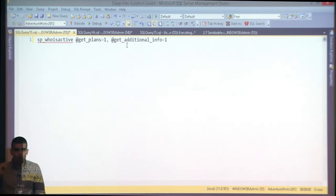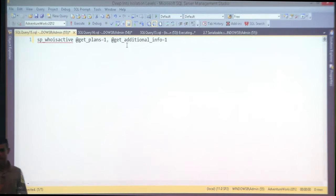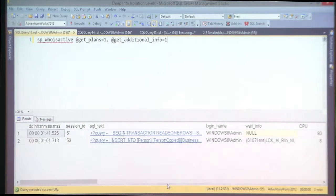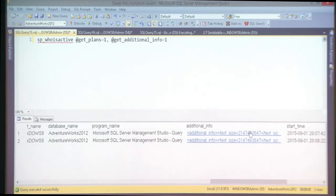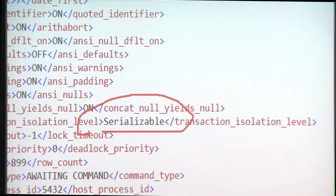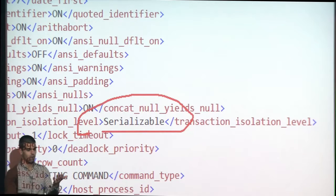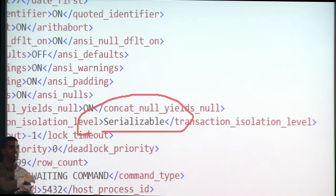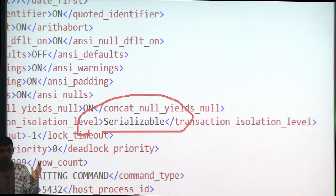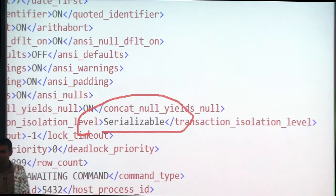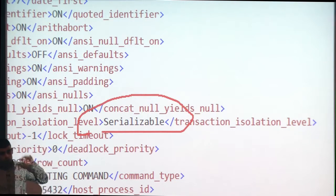Imagine they wake you up at 3 AM with a huge blocking scenario. Junior staff who don't always know how to troubleshoot efficiently. You wake up and start troubleshooting — checking indexes, stats, was anything disabled, were there changes, patches, drivers? The last thing you're going to troubleshoot is: what isolation level are those sessions actually running under?